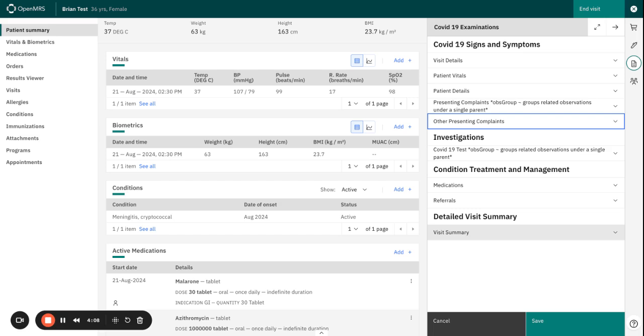We configured question properties, implemented a number of validation rules, and we have finally published our form. There's still much to discover in the realm of form building, and I highly recommend that you visit the OpenMRS wiki for additional resources.